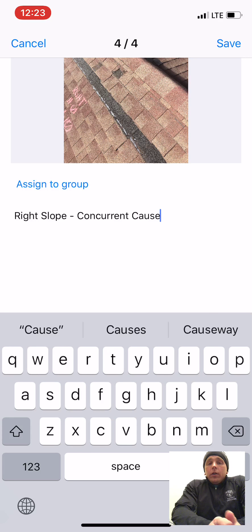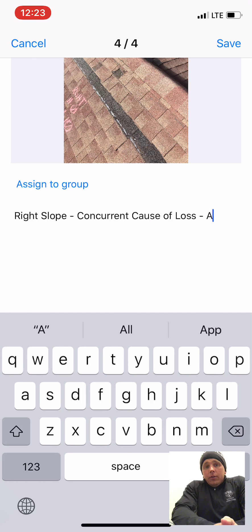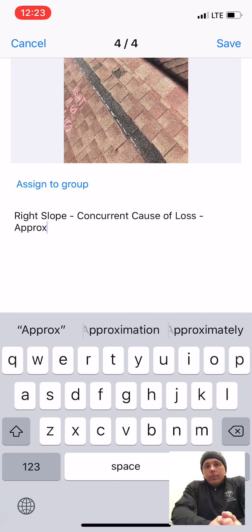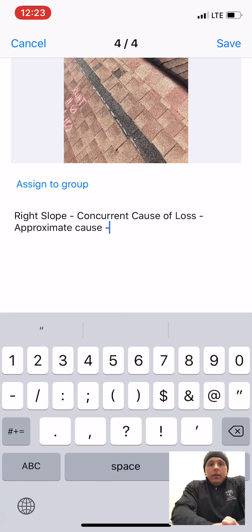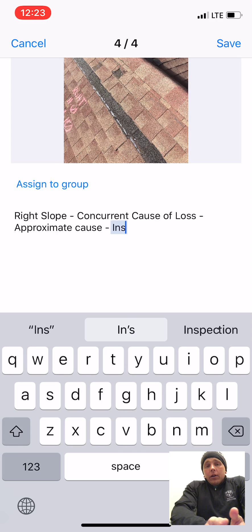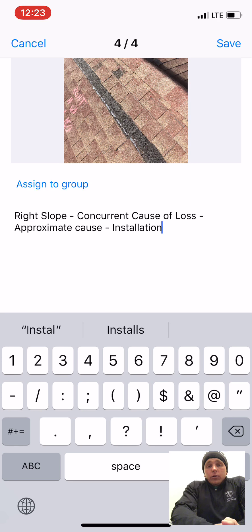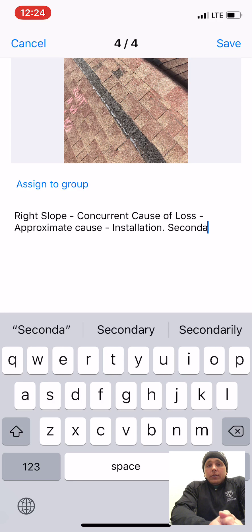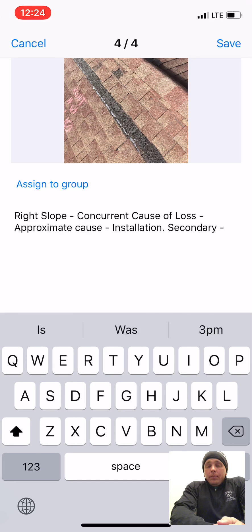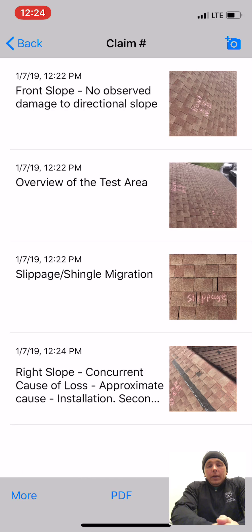Your approximate cause of loss — what we call a concurrent cause of loss — would be wind. Wind at some point in time, a microburst or low-sail storm system with high straight-line winds, will actually pull these shingles up. You can identify over- or under-driven nails and high-low nailing where the installers didn't nail in the nail strip. Your secondary cause of loss would also be wind — those same wind events will pull the shingles up and just break them, crease them, or flip them off the roofing system and you'll see them laying in the yard.